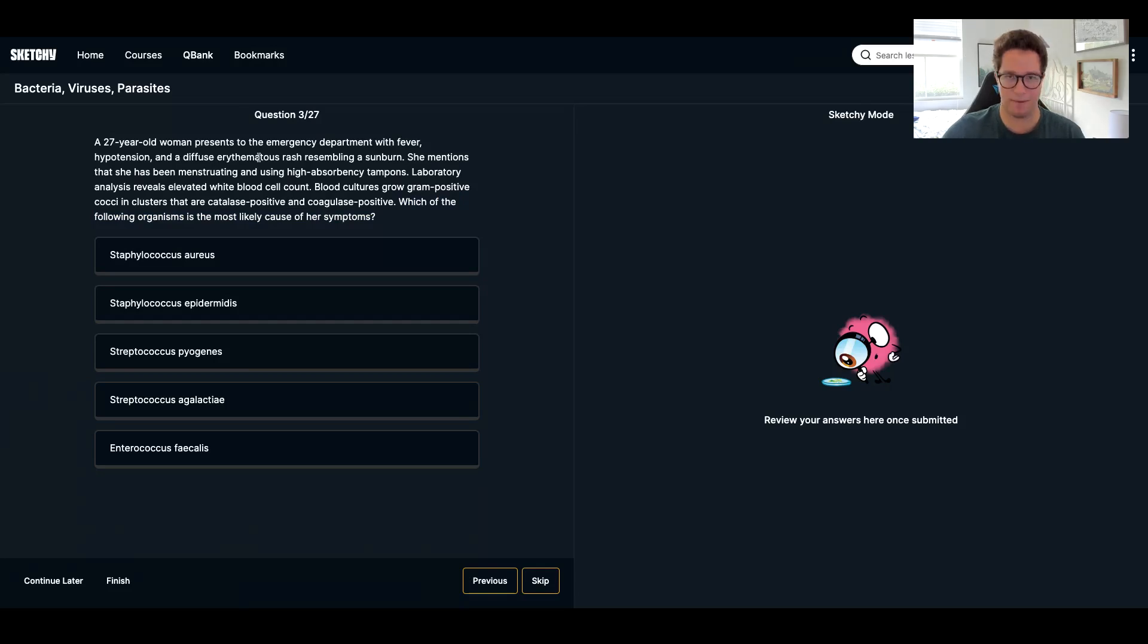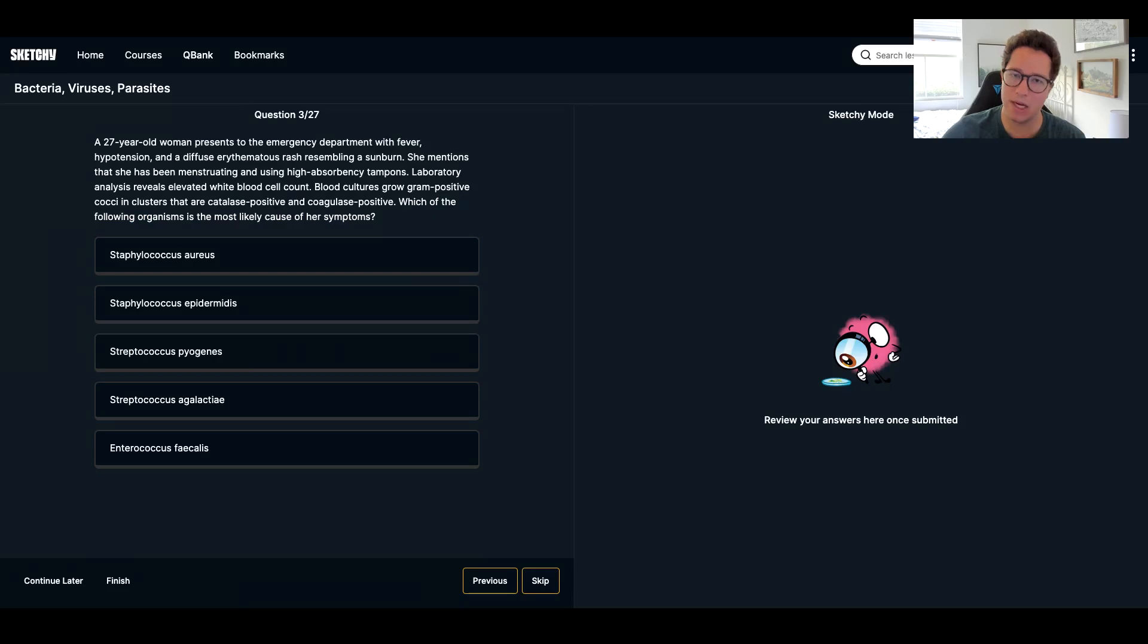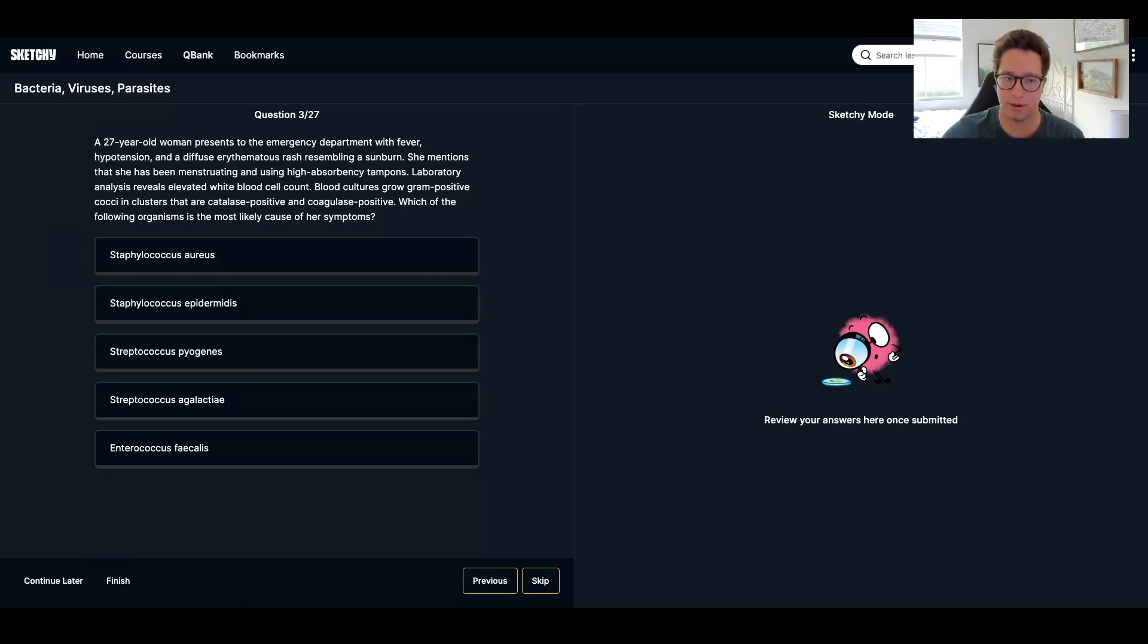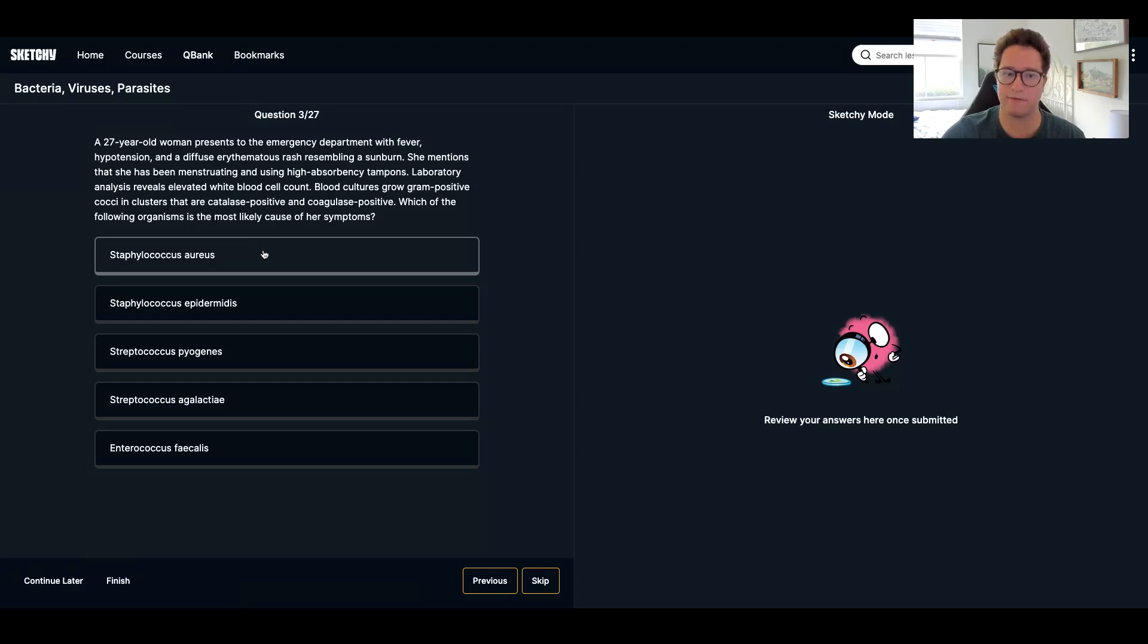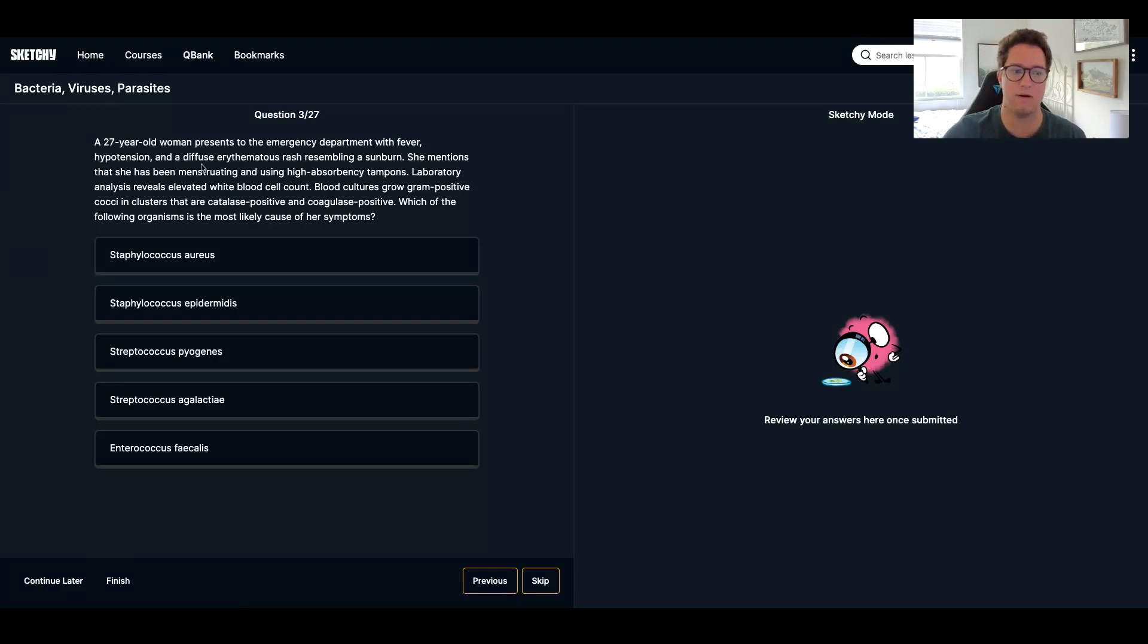Now, once you do enough of these questions, there's a few things here that can immediately help you answer this question, but you should rule out all the other answer choices as well. So when thinking of staph aureus, there's a few things that lead me to staph aureus. First off, menstruating, high absorbency tampons.